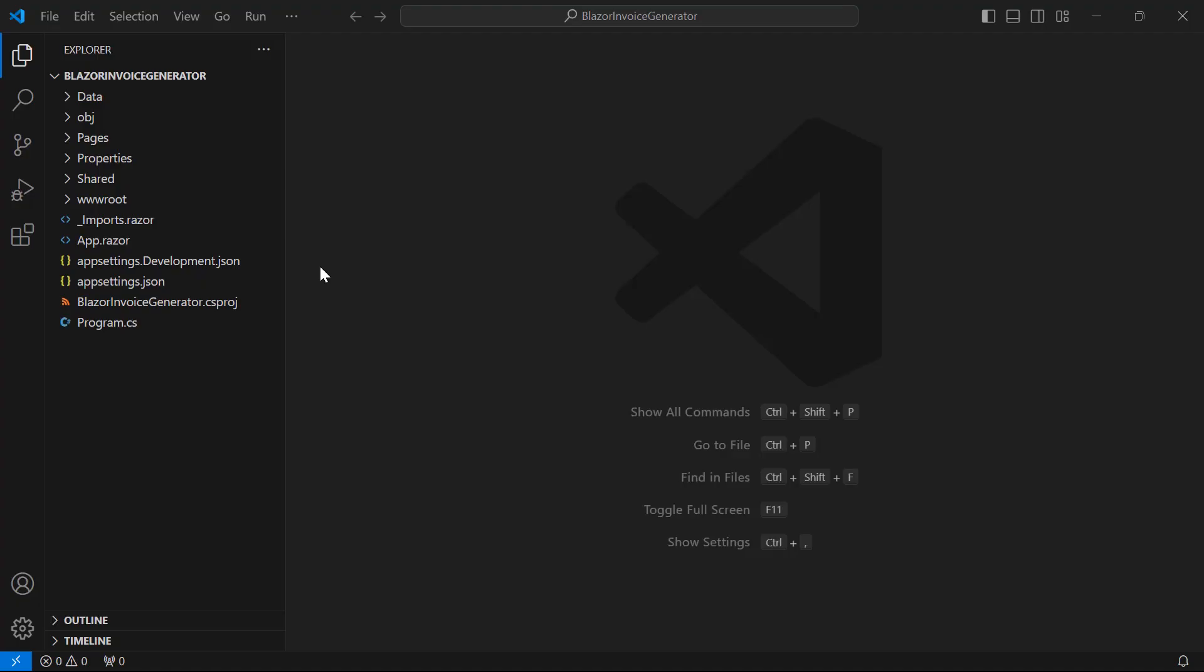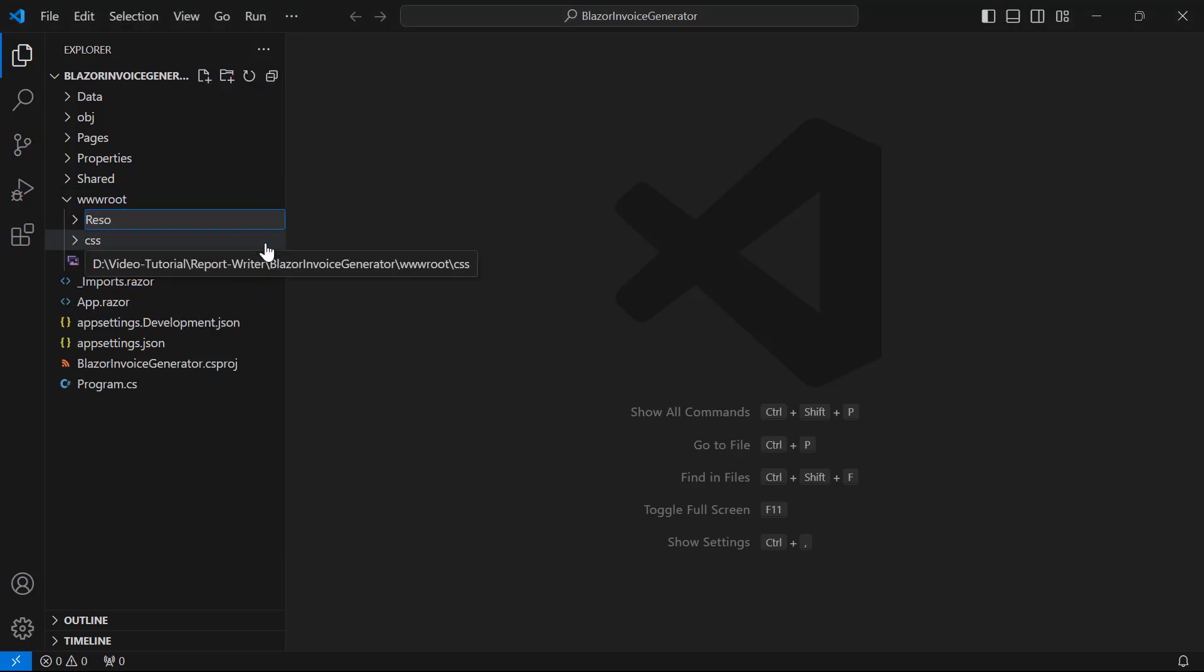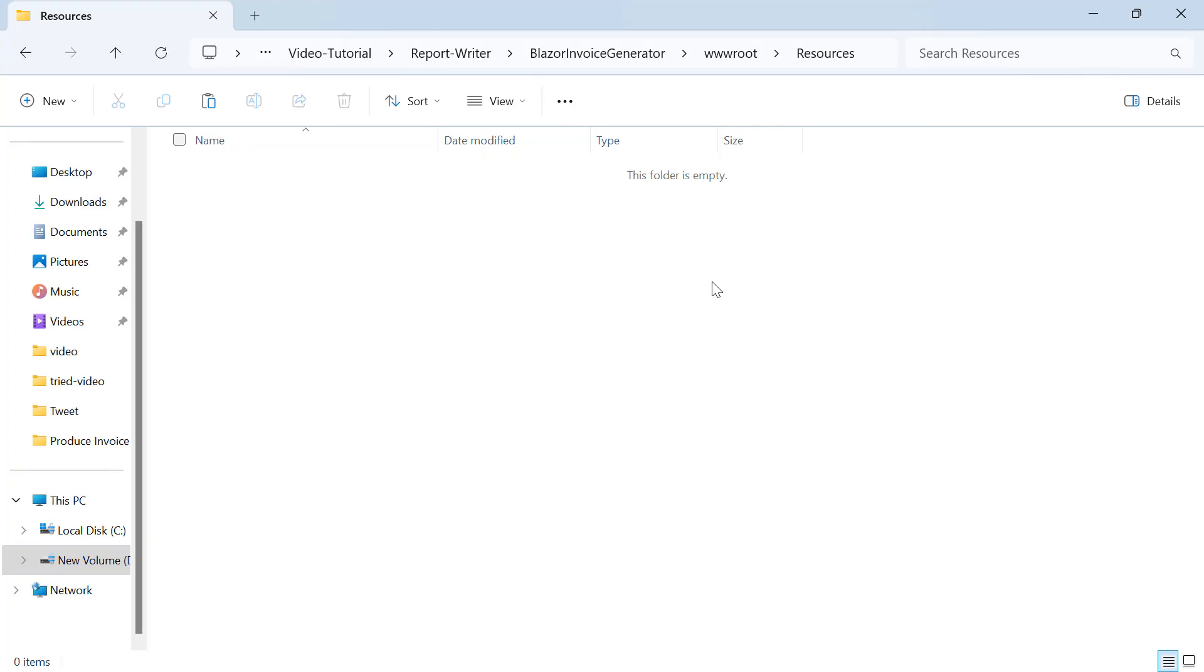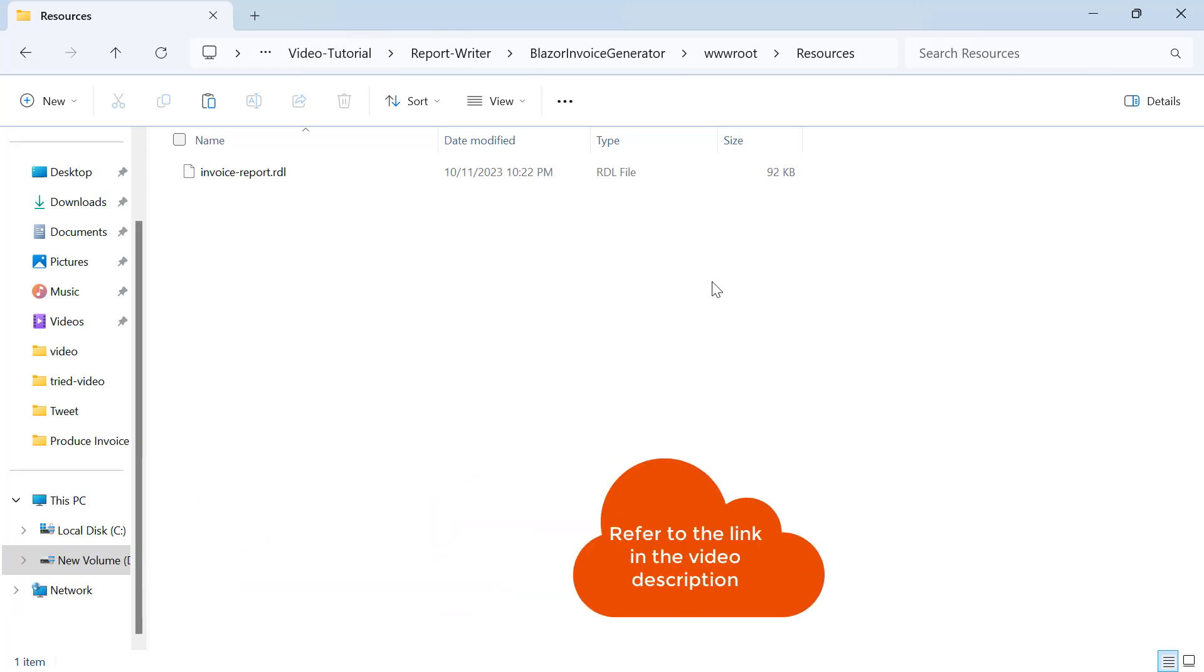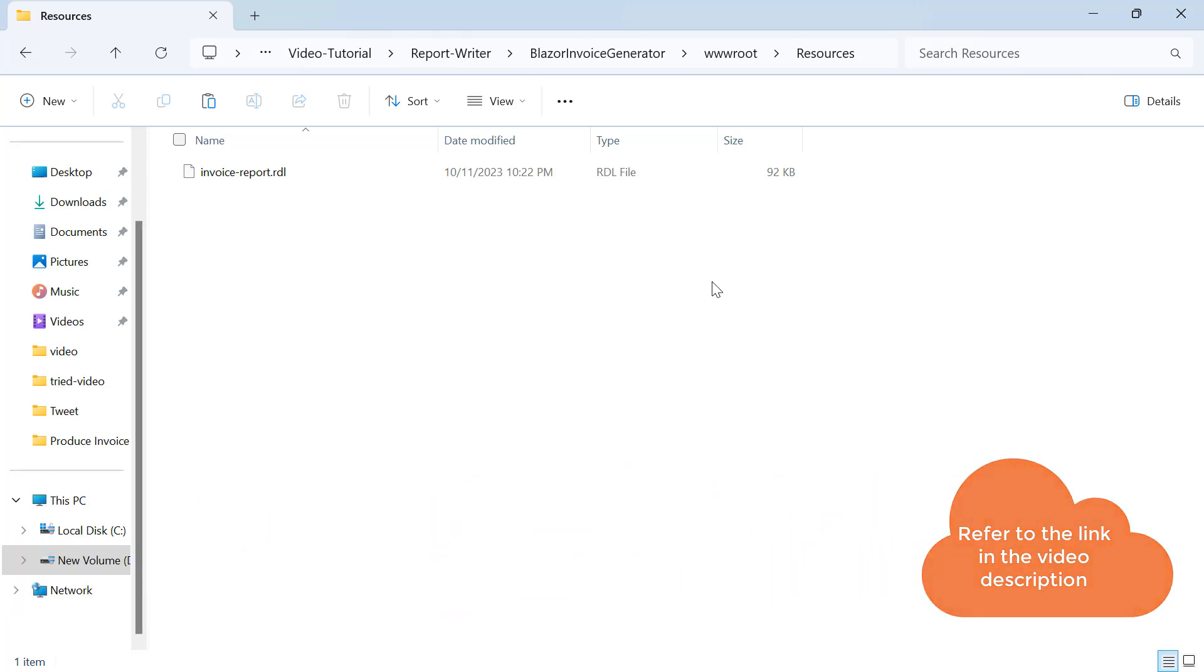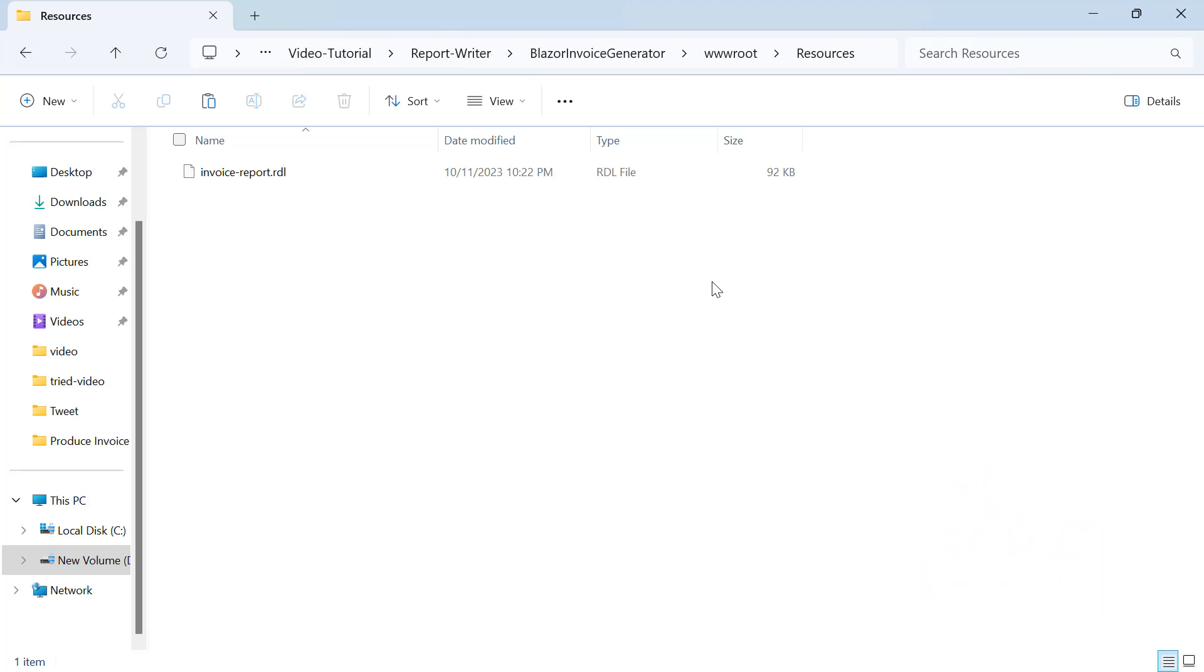Next, I create a Resources folder in the wwwroot folder to store RDL reports. Here, I'm going to use the InvoiceReport.rdl file already created, which I've added to the Resources folder. You will find the InvoiceReport.rdl file's downloadable link in this video's description.